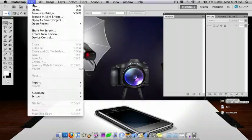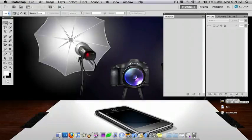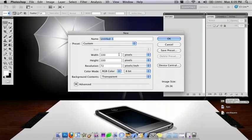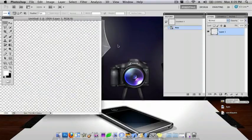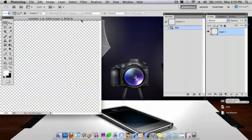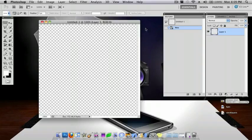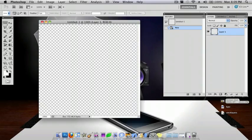So, I'm just going to go File, New. I'm going to do 500 by 500 pixels. Okay, and now first, I'm going to get a nice brown color.